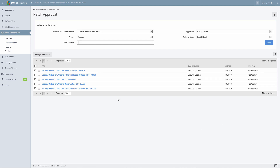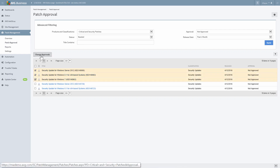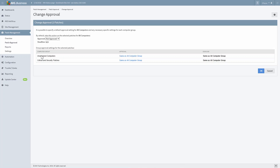Next, you'll select the checkbox beside each patch that you want to change the approval status for, and then click Change Approvals. You will now see the Change Approval screen. This is where you can apply a new approval status to any of the approval groups. There is also an option to create a deadline for when the selected patch must be installed. Note that a deadline can only be selected for patches set to a status of Install or Remove.